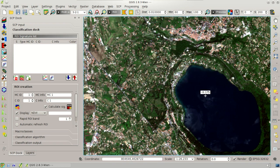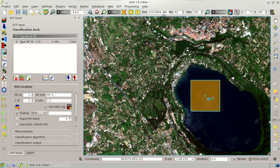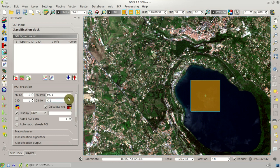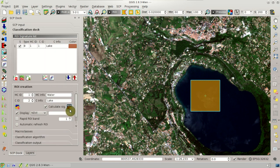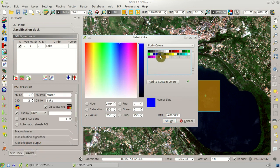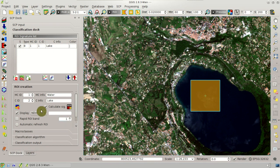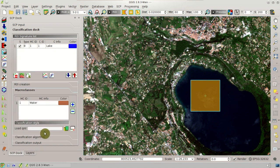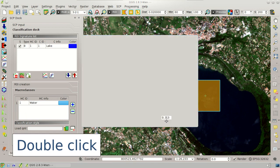Now we can create the first ROI. We can click here for the region growing ROI and we can see that a few pixels are now included. We can also change the distance value and redo the ROI. We can see that these pixels are now included. Next, we set the macro class information and class information for water, and we change the color of the class — for instance, blue. We can notice that the class ID is automatically increased, and the macro class is displayed in the macro classes tab. We should also change these colors for the macro class water.